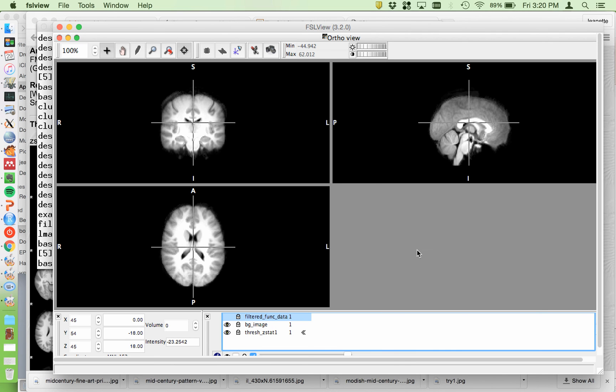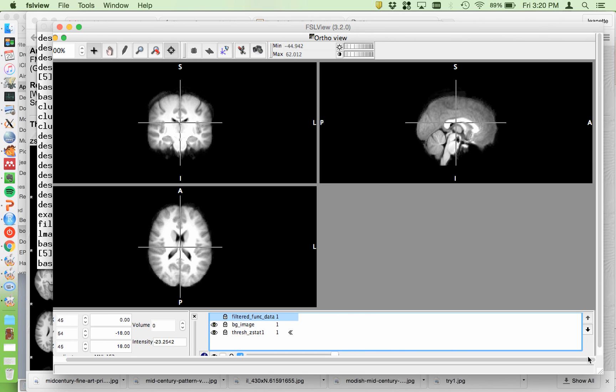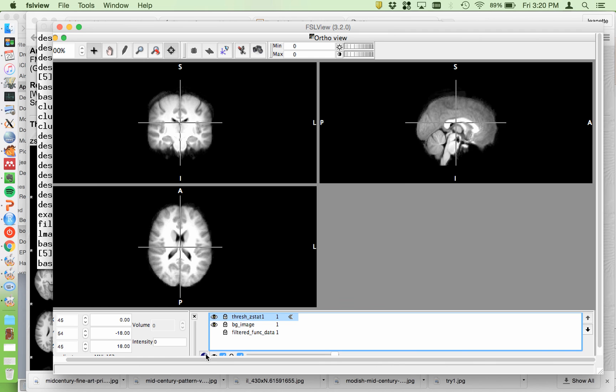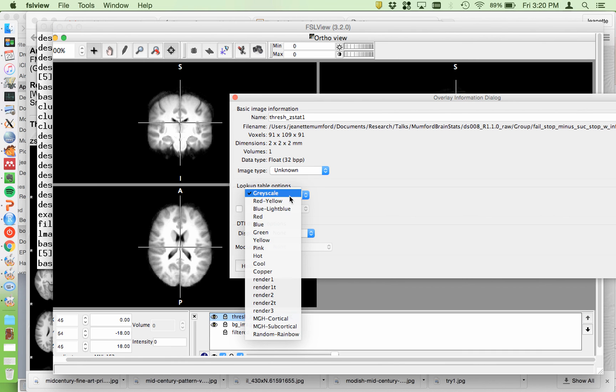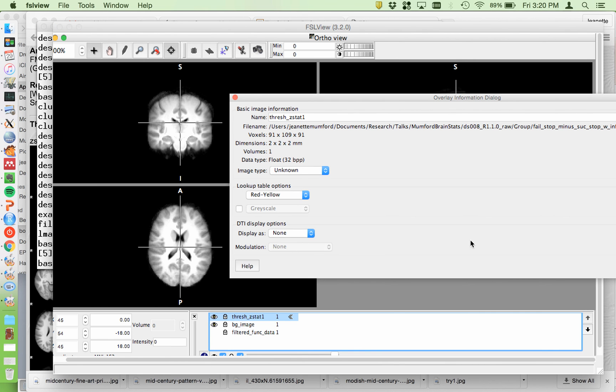And I always move it, oops, the thresh zstat on top. And then you would typically make it red so you can see the activation in it.